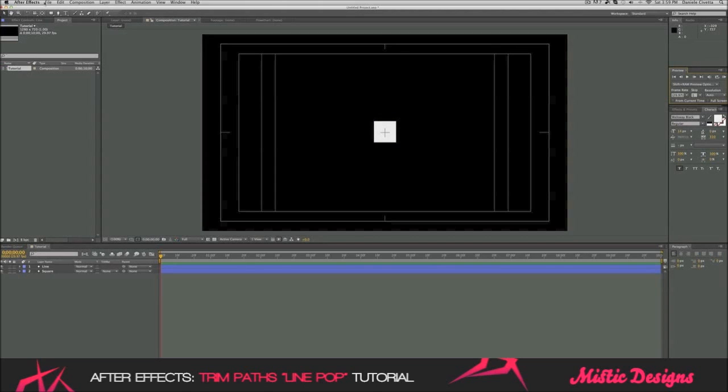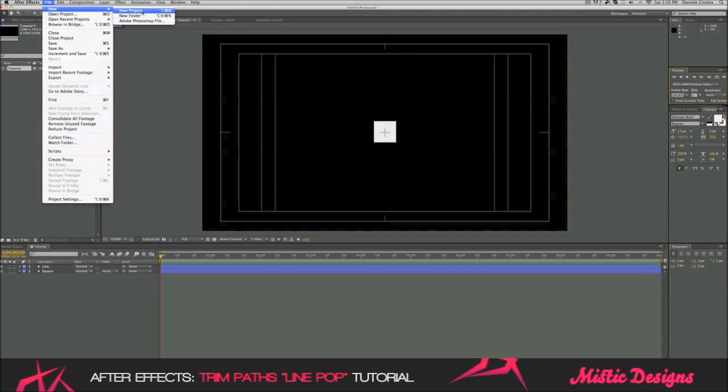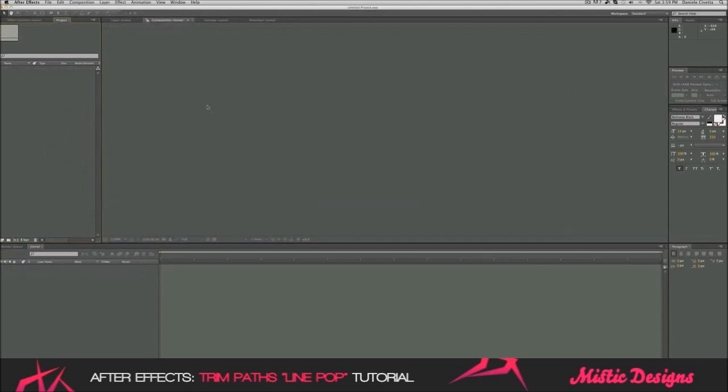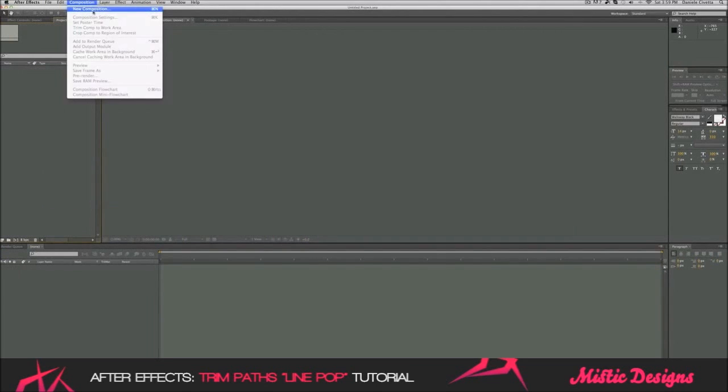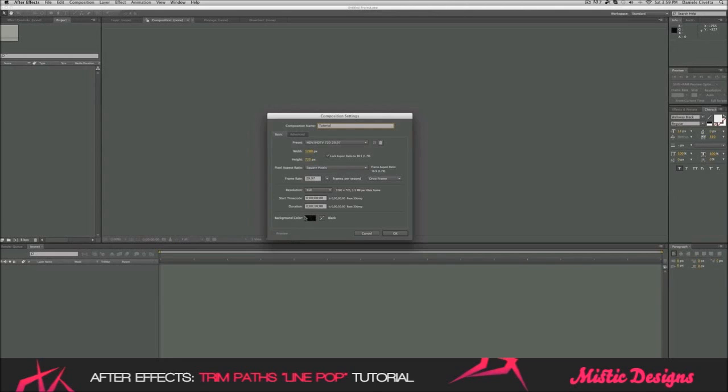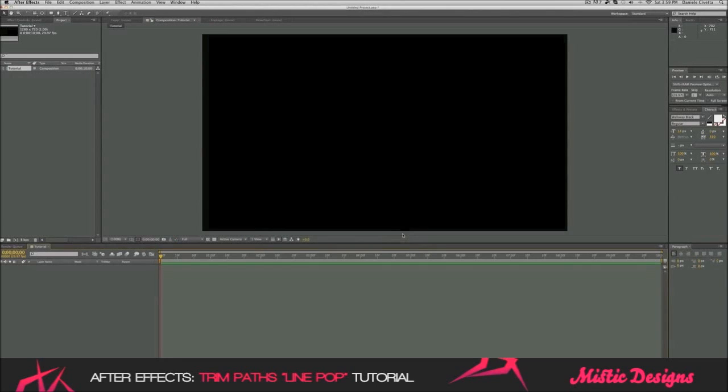I'm just going to do a new project and I'm going to do another composition. New composition and I'm going to call this tutorial and for the duration, I'm just going to do 10 seconds and also the background color, I'm just going to leave it as black.